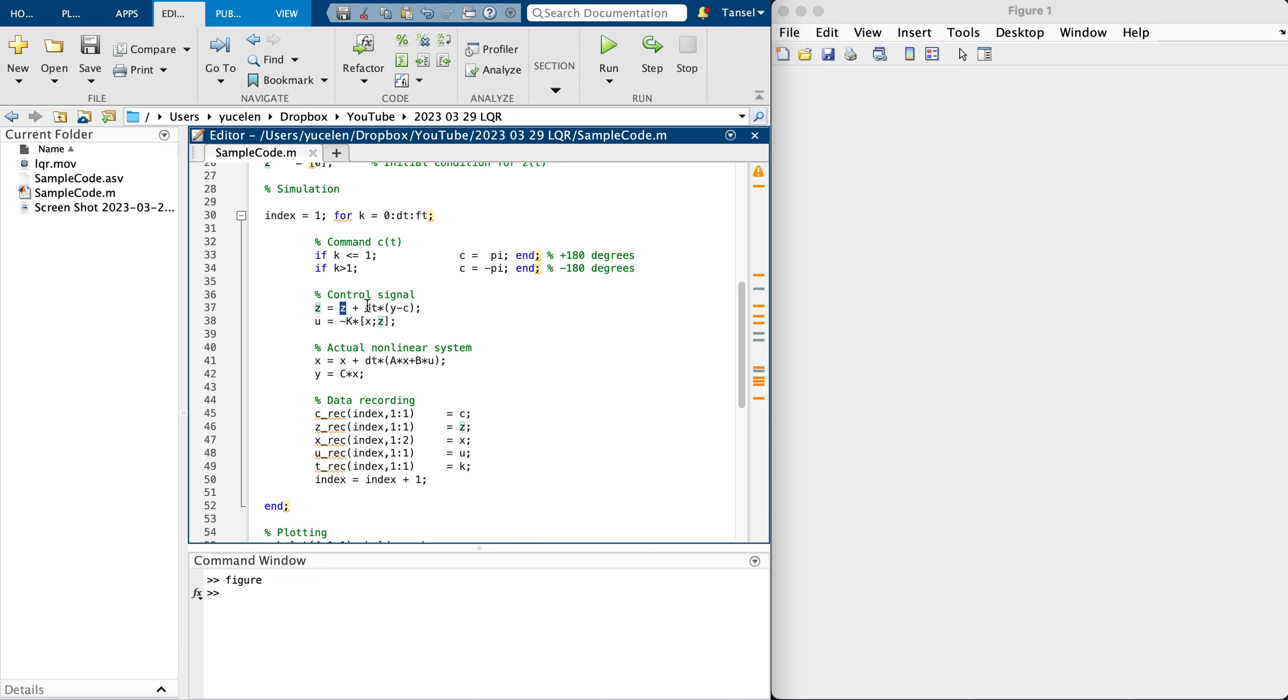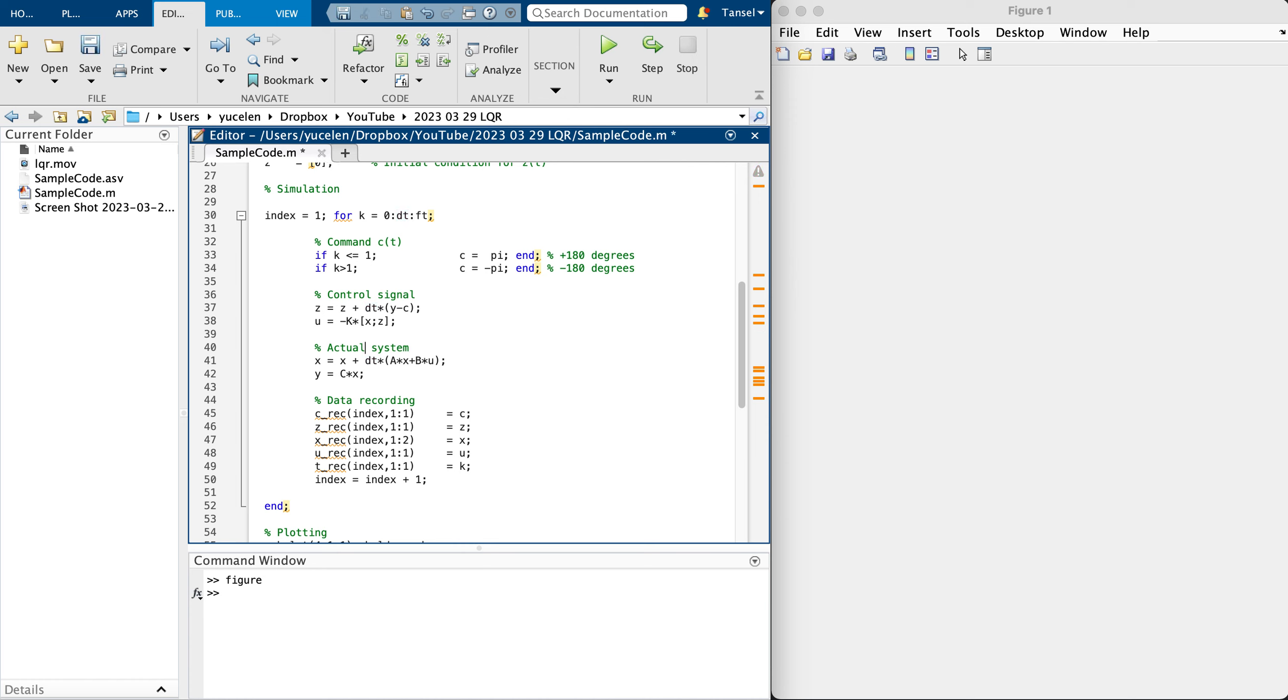Z equals Z plus the new value of Z is the old value of Z plus dt times Y minus C. This is coming from first order Euler method of integration. Here is the control signal, and there is nothing done here about this system.